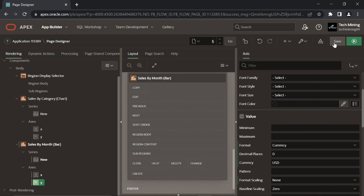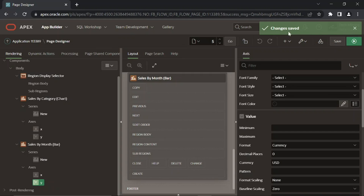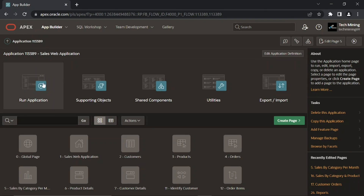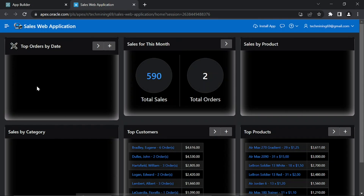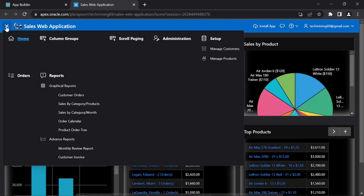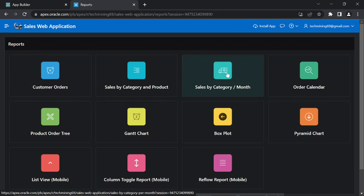Save your progress by clicking the save page button. Let's test our work — run the application. Open the reports page and click the sales by category month card.